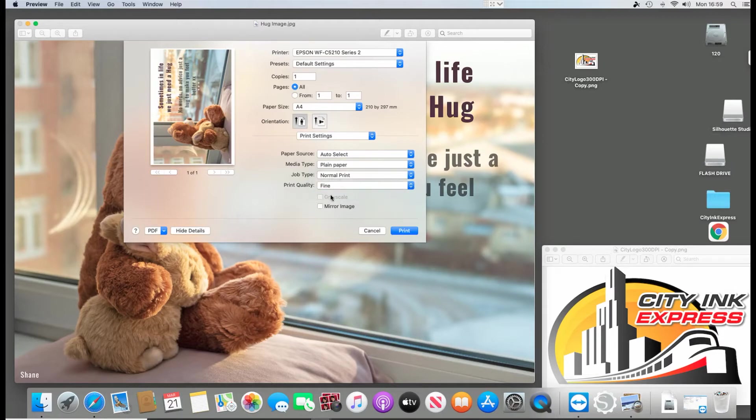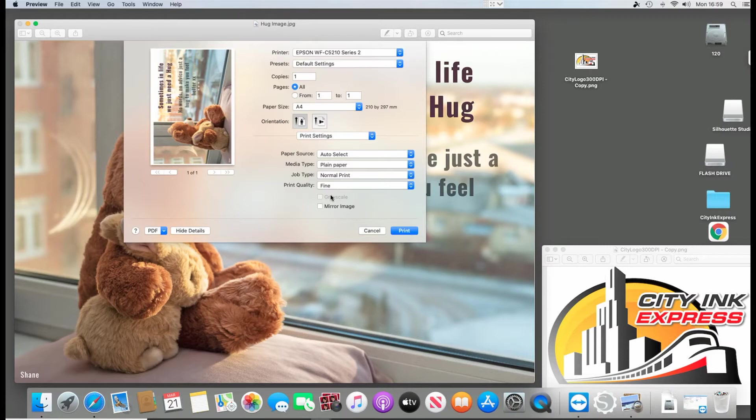The only other one is the mirror image, whether you tick this here, that purely depends on whether you're going to mirror the image in the software you're using or whether you want the driver to do it. So for the purposes of the video I'm not going to mirror the image.